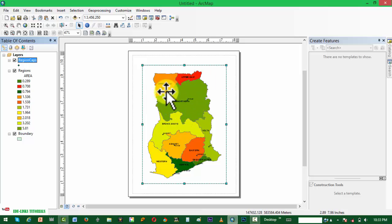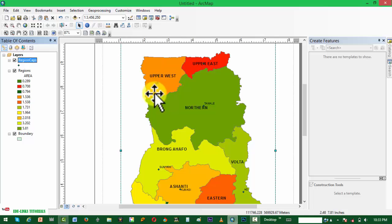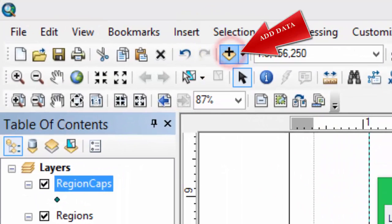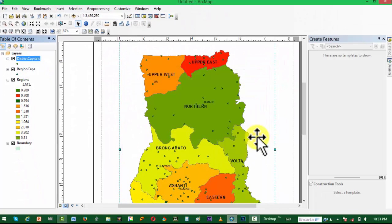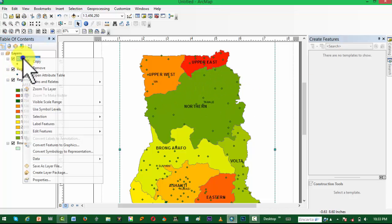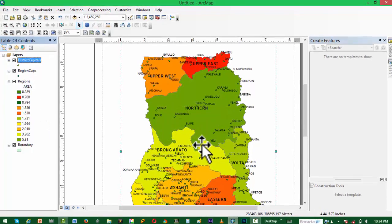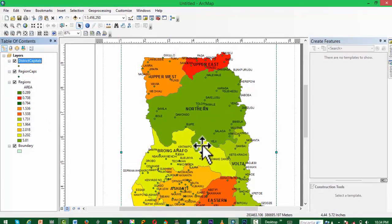Regions are now fully ready. Lastly, we want to add the district capitals, so we choose Add Files and choose the district capitals. You can see them right there. Right-click and label the feature, and you have our Ghana map now looking a bit more complete.